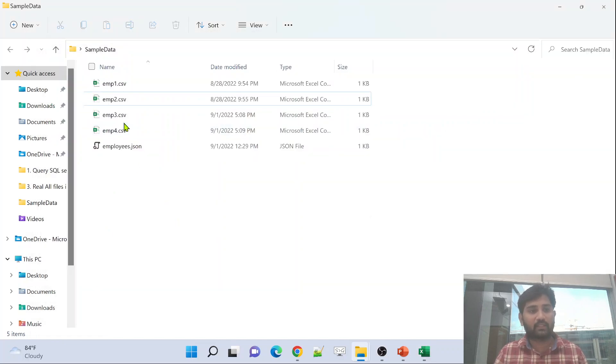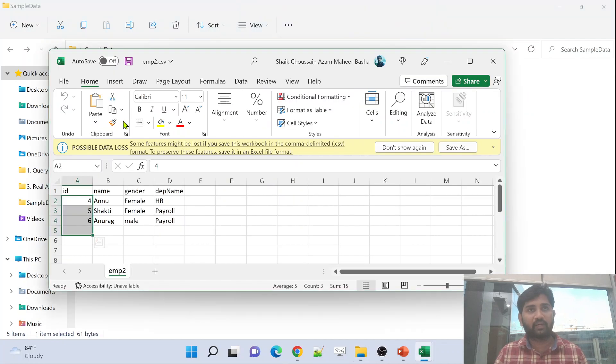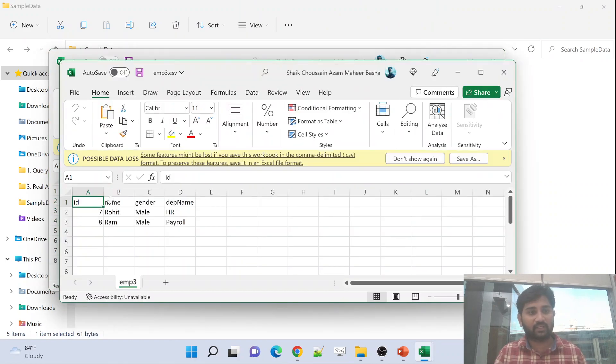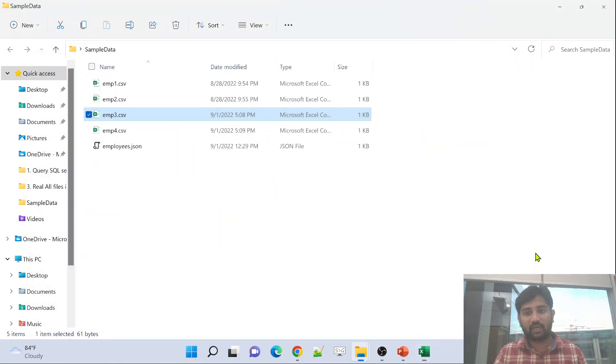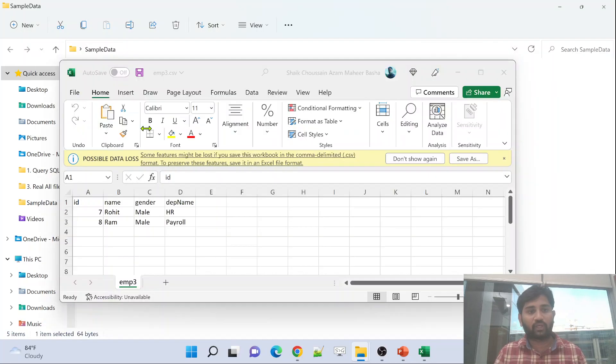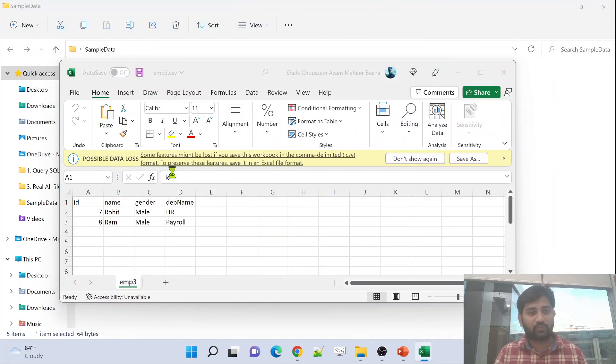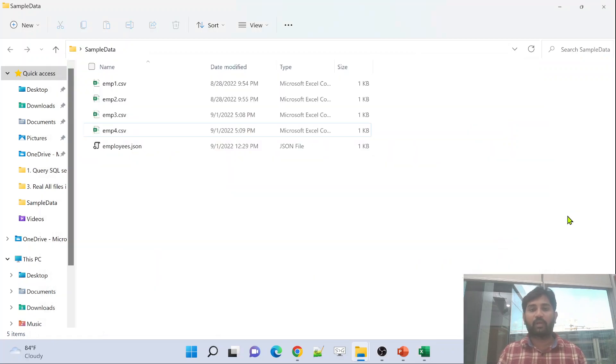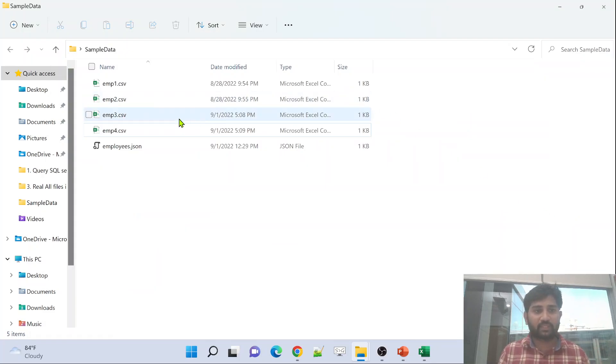In the employee3 file, I have employee IDs 7 and 8. You can see here. And then in the employee4 file, I have employee IDs 9 and 10. So totally, we have 10 employees, which are placed in all these 4 employee files.